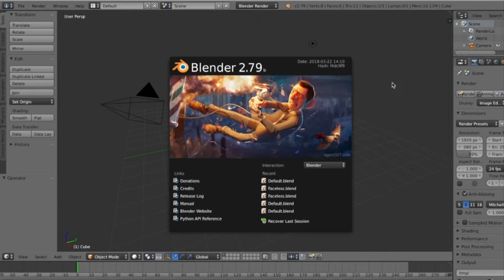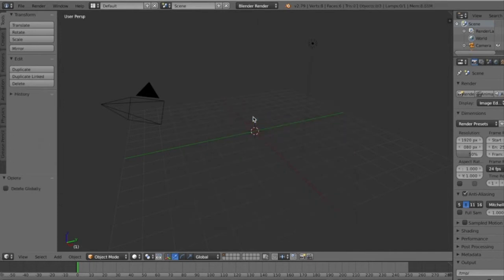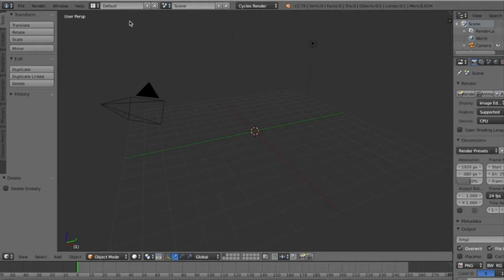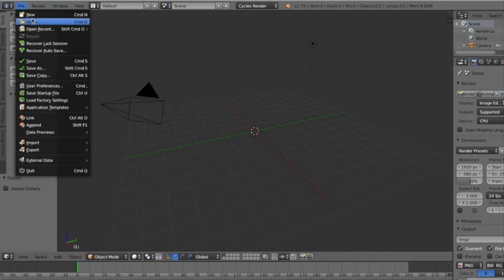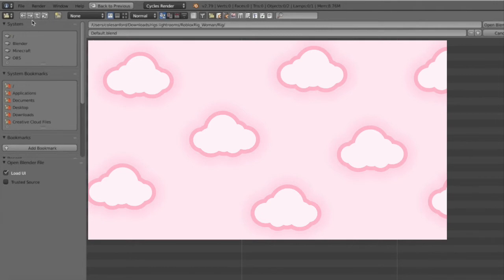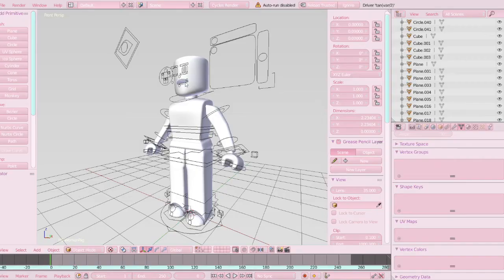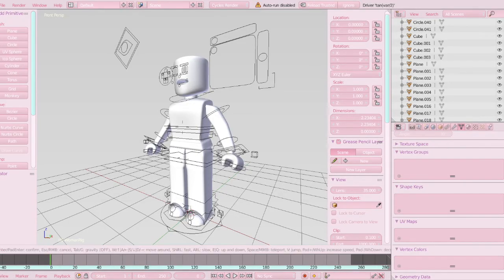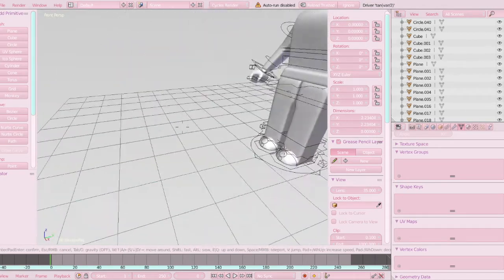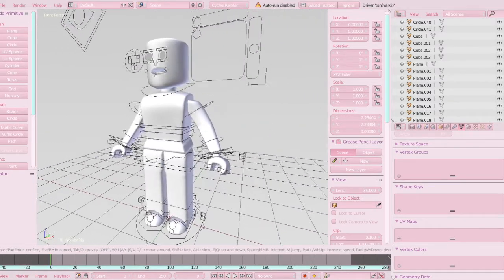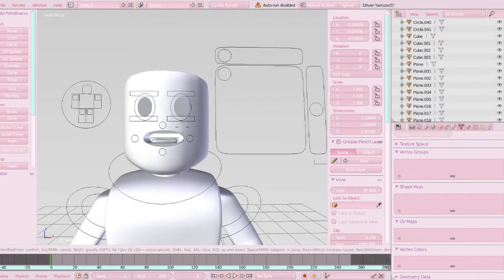Next, open up Blender. Note: this part is from my last tutorial so it appears grey — yours will look the same initially but mine is now pink. When Blender opens, click anywhere to dismiss the splash screen, then press X to delete the default cube. Change Blender Render to Cycles Render at the top. Then click File > Open and find your rig — it'll be called something like Roblox_Woman_Rig — click the rig and then Default Blend. To move around in Blender, press Shift+F to enter fly mode and use W, A, S, D to move, Q and E to go up and down, and Shift to go faster.